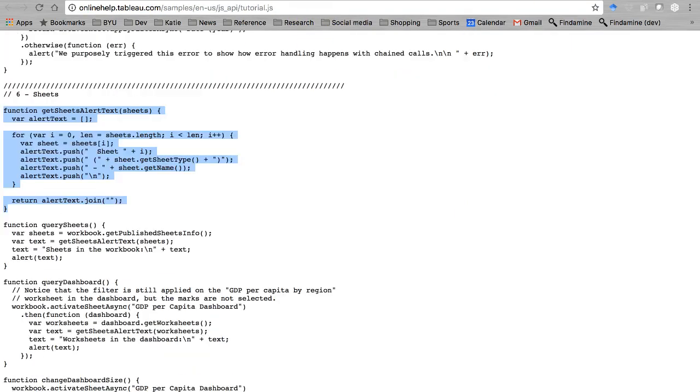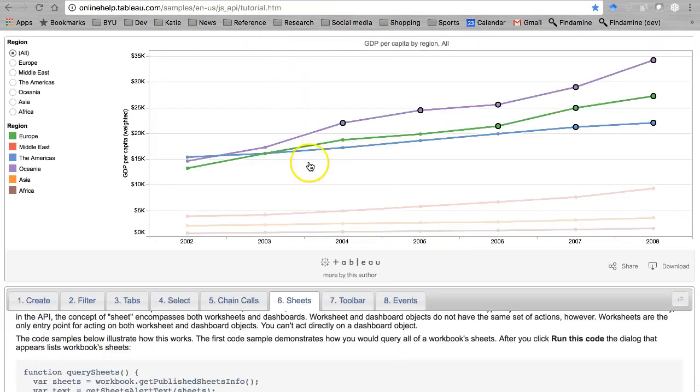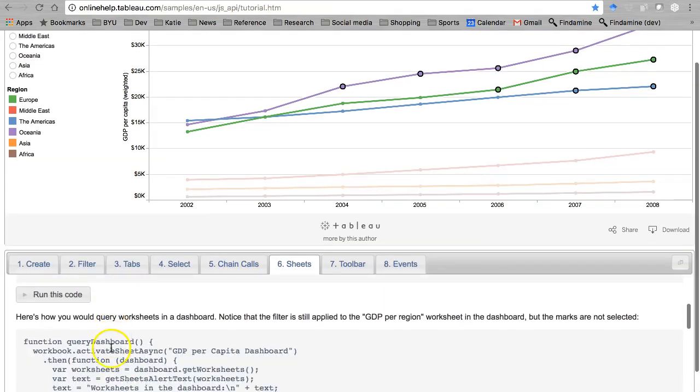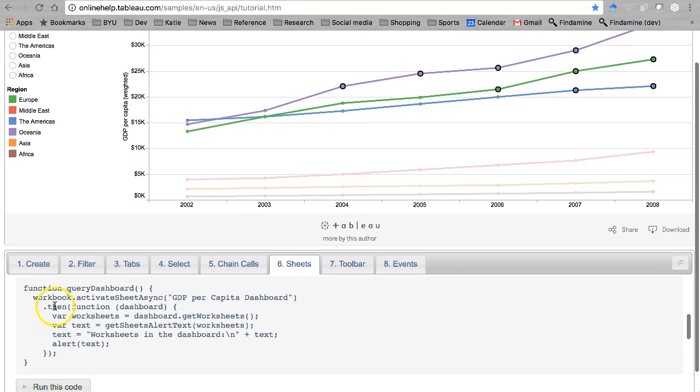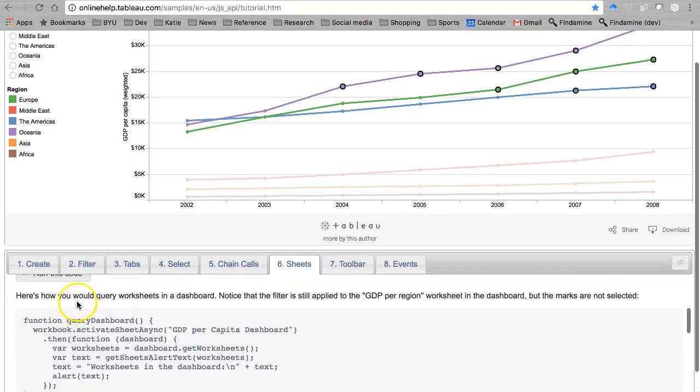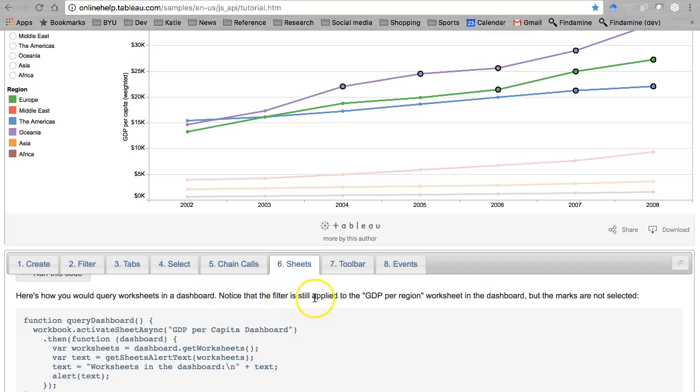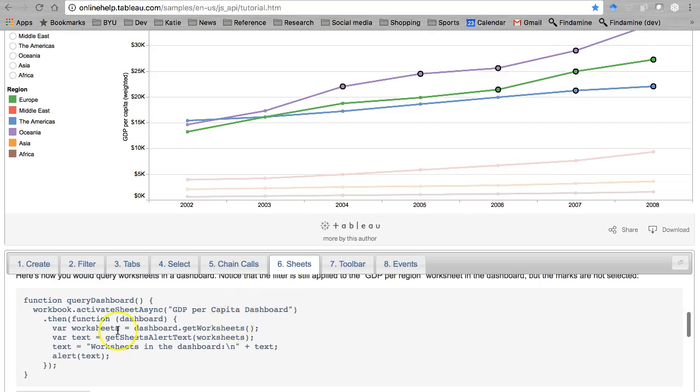Let's go on. I've got all this stuff now to move. Here we go. That's query sheets. Query dashboard. Okay, what does this one do? Here's how you would query worksheets in a dashboard. Notice that the filter is still applied to the GDP per agent worksheet in the dashboard, but the marks are not selected. Got it. So let's query a dashboard.